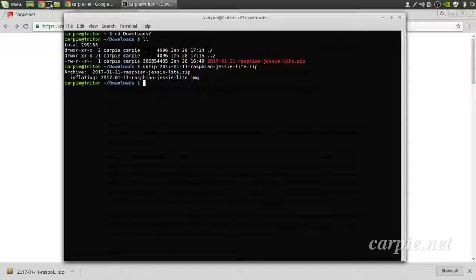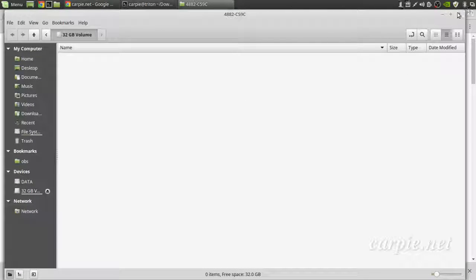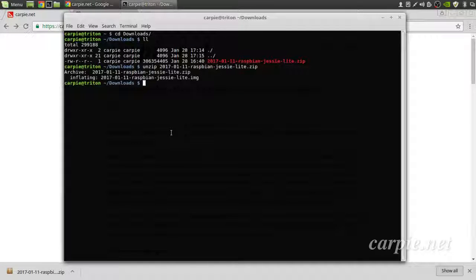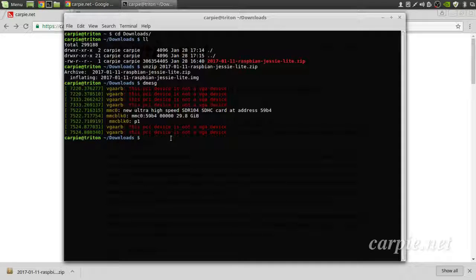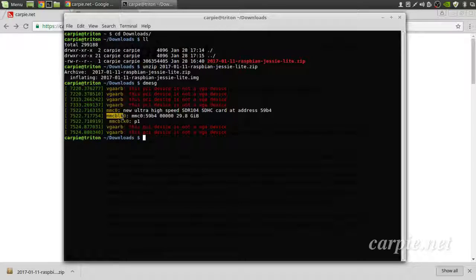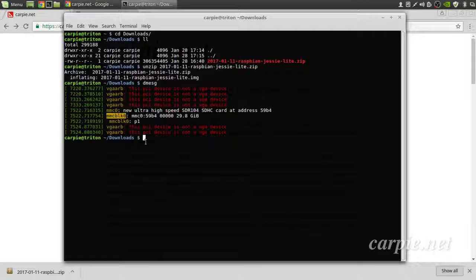I'm going to go ahead and put my SD card in. We can see where the SD card is mounted by running dmesg. On my system it mounted as MMCBLK0. Also, I had a partition on this SD card so it auto-mounted, so I want to make sure that's unmounted before I move on.